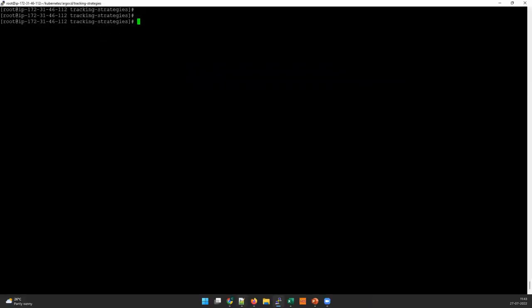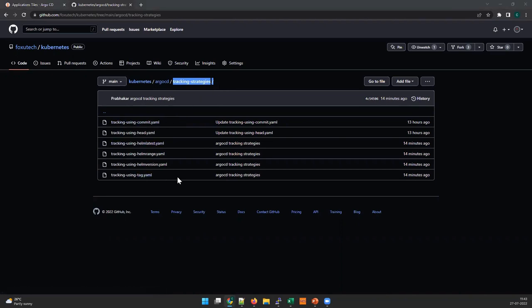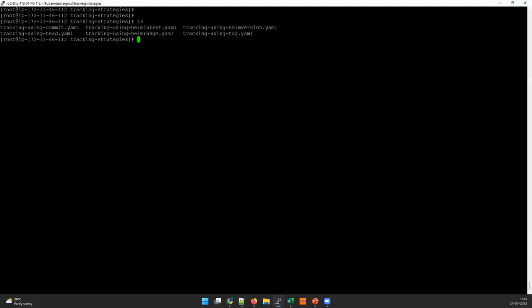Let's see some demos. This should help you understand how it looks and how we can plan our strategies better. We have prepared some manifests for your reference, which you can find in our repository — I'll be adding the link in the description. You can go to the Foxutech Kubernetes ArgoCD folder and check the tracking strategies section. We have six YAML files — we'll see one by one what each one does.